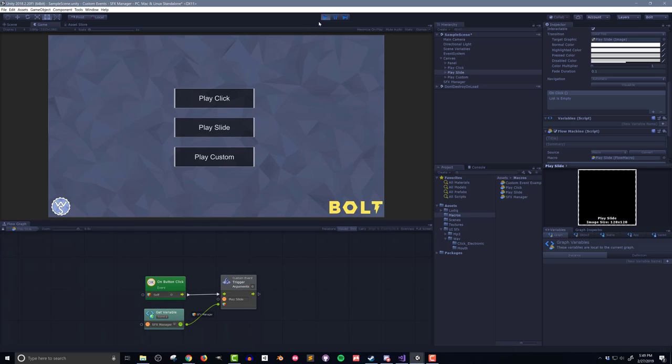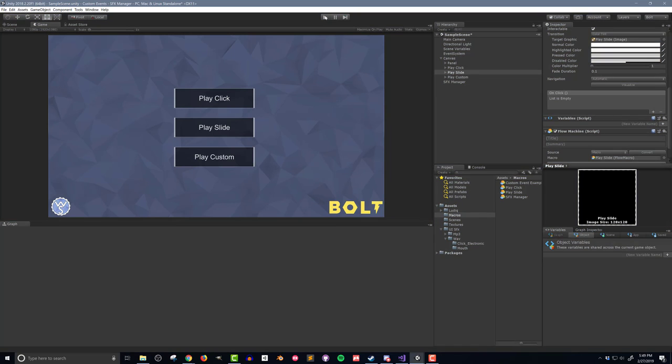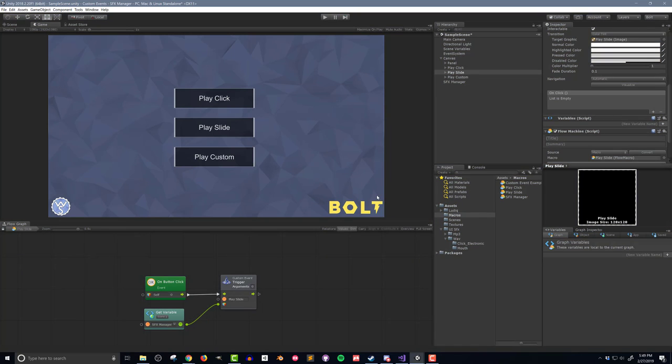Now this may seem like a lot of work, but if you have several buttons in your scene that all need to play a sound effect, especially if it's the same sound effect, this can save a good amount of time. It also means that if you want to change the audio clip that plays when you click on a button, there's only one place to change it, and that's in the sound effects manager. This structure gets more useful the more you use it.